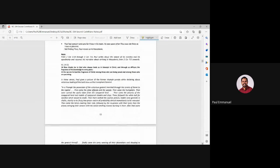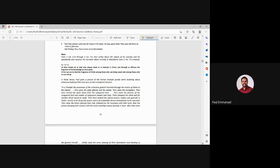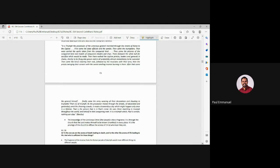Right. Verse 14 and 15. Now, thanks be to God who always leads us in triumph in Christ and through us diffuses the fragrance of his knowledge in every place. For we are to God, the fragrance of Christ among those who are being saved and among those who are perishing. Now, Paul gives a picture of the Roman triumph parade while declaring about the victorious leading of Christ. Now, it says that this portion here, let's read that. Right. It's really interesting. What is this triumph?